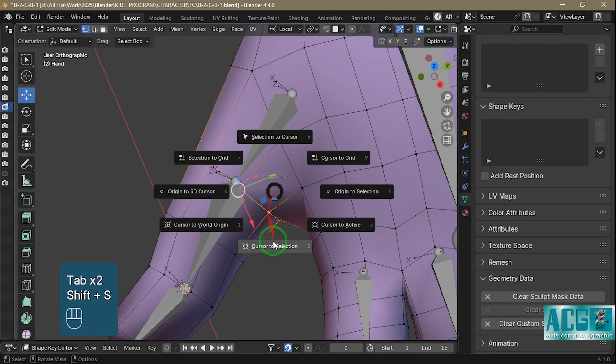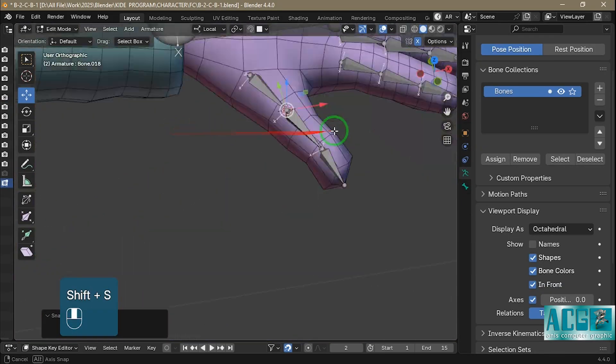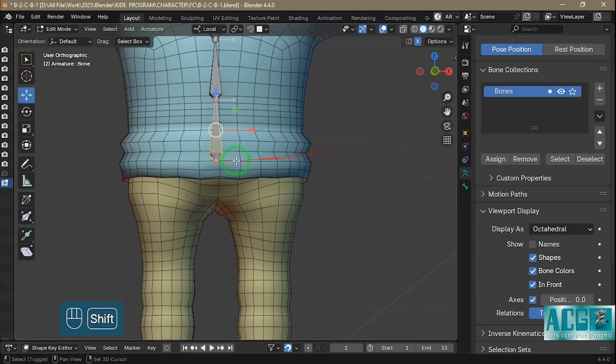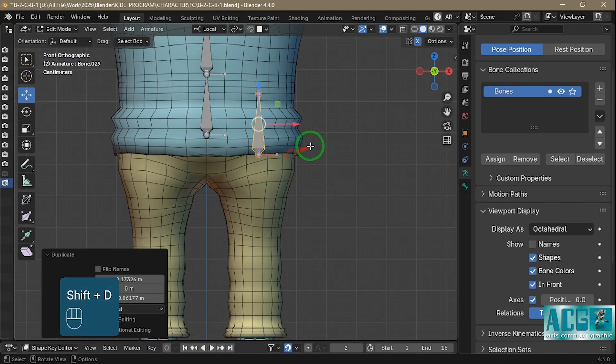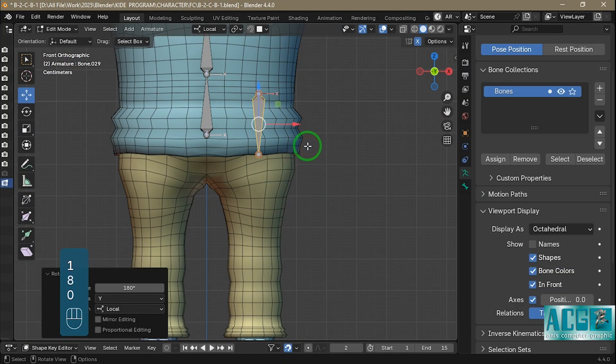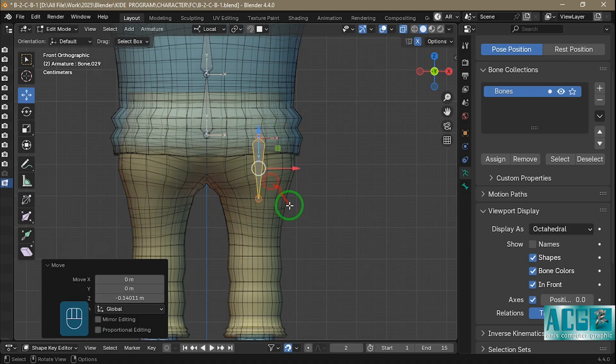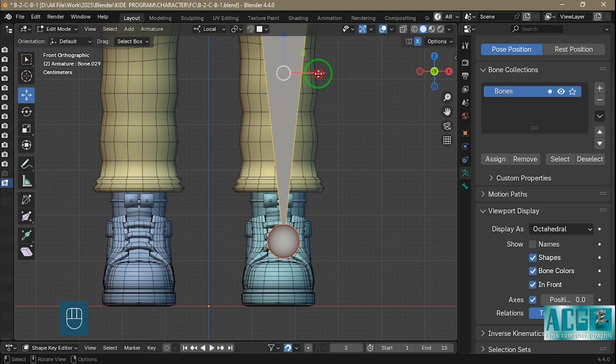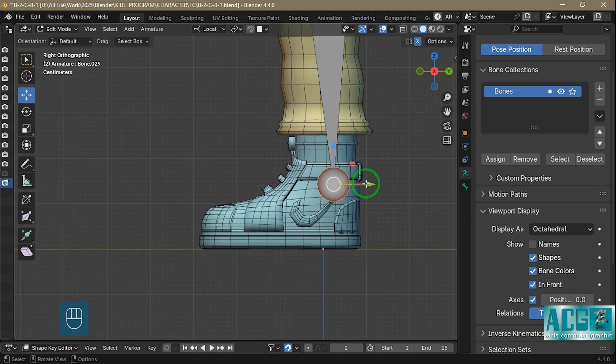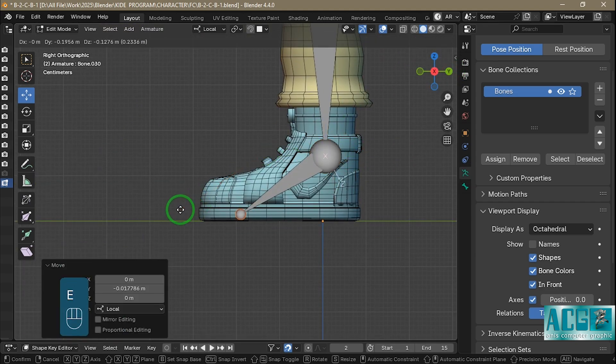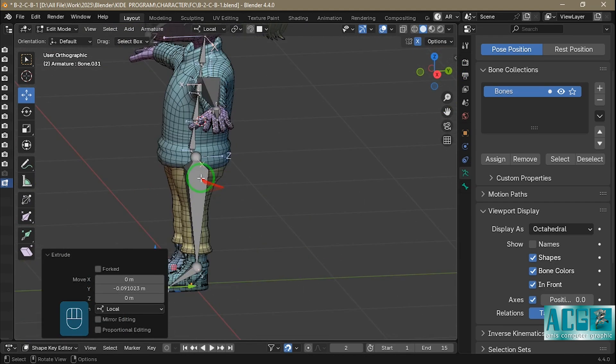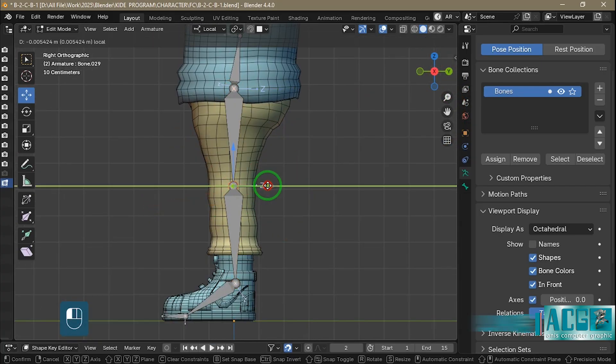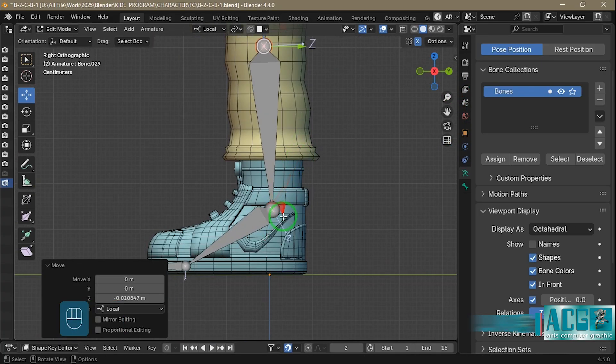Blender and Cascadeur together make an incredible combo. Blender gives full control over modeling, sculpting, and rigging with artistic freedom. Cascadeur, on the other hand, brings AI-assisted posing, realistic physics, and smooth animation workflows. When you combine both, you get the power of creativity and the precision of physics in one pipeline. It's efficient, intuitive, and perfect for animators who want both speed and quality.